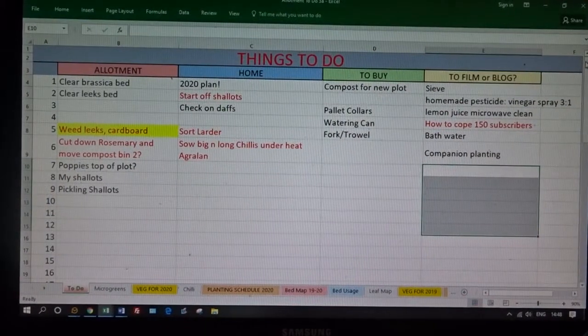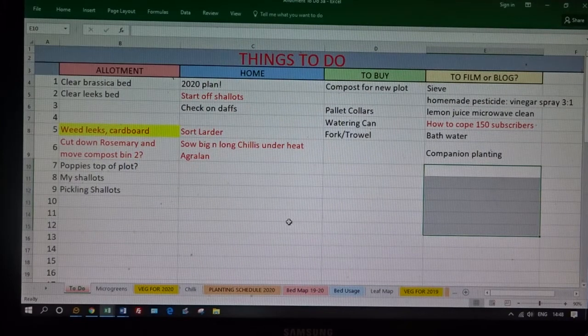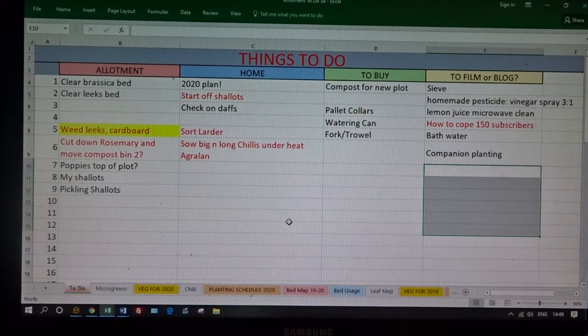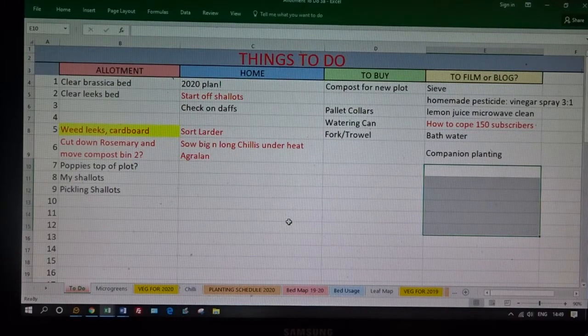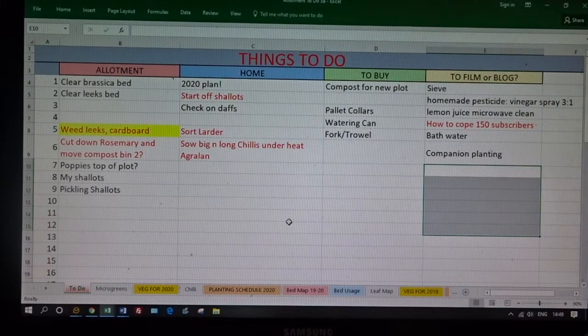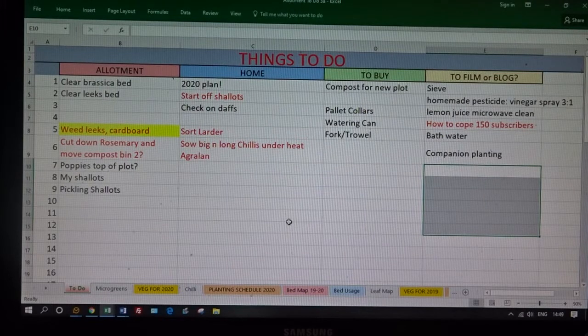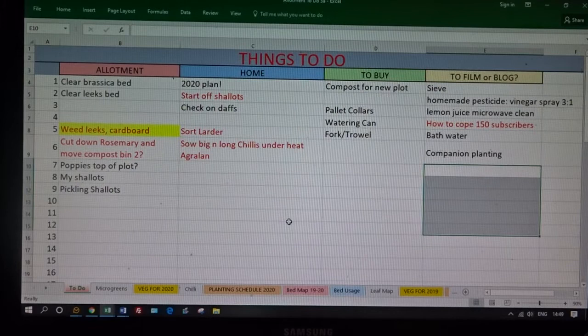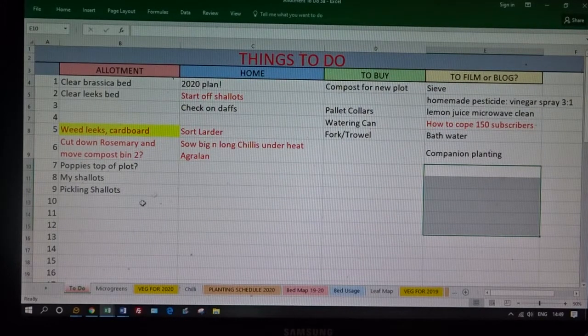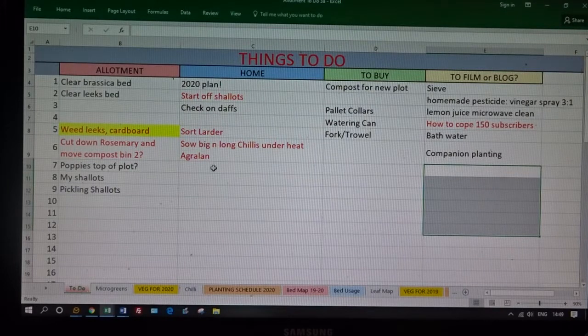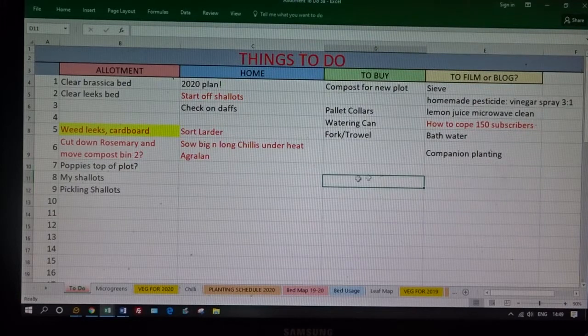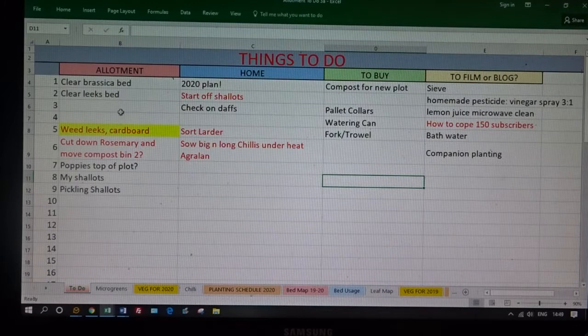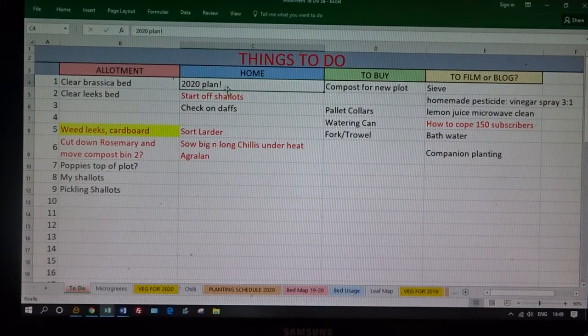Onto my plan for 2020, really. This is my huge spreadsheet, it's got everything on there. I also use Airtable. I'll put a link below to Steve's Seaside Allotment Garden who put me onto Airtable. It's a great online spreadsheet, database, anything you want really. But for now, I'm going to show you my Excel spreadsheet. It starts off with the first tab, things to do. Allotment, home, things to buy, and things to film for you guys.